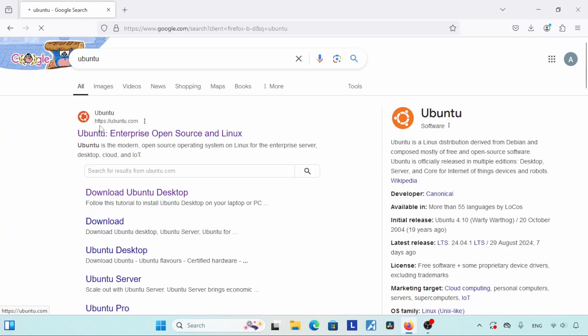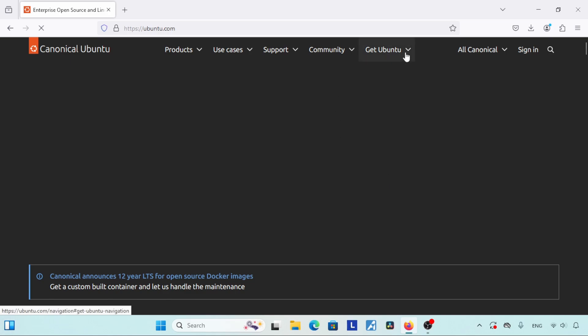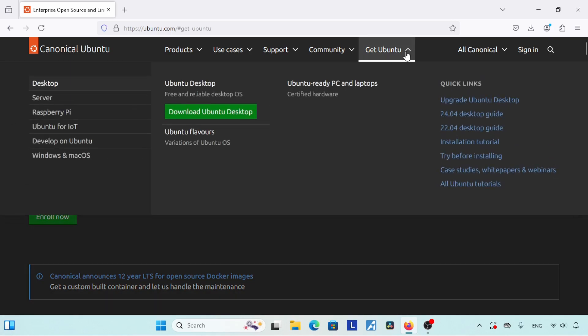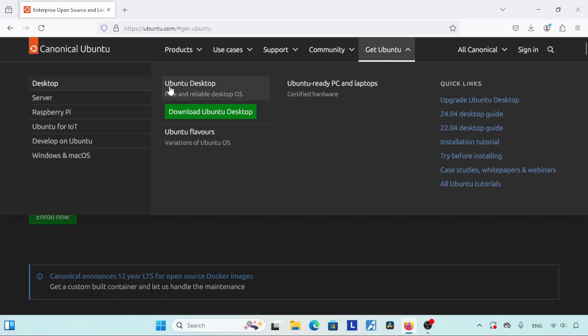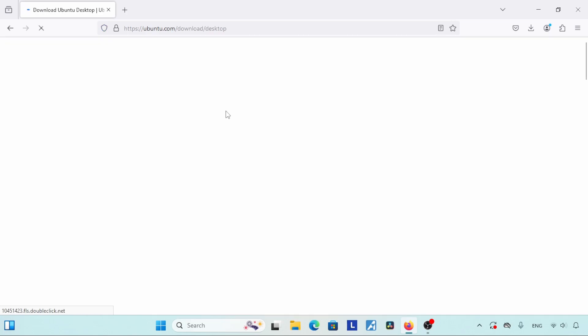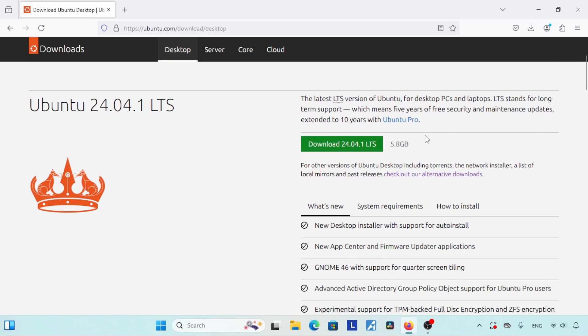Here is our search result — click on the link that says https://ubuntu.com. Now we are on the Ubuntu website. Click on the option that says 'Get Ubuntu.' Now we got more options — click on the 'Download Ubuntu Desktop' option. Here we go, scroll down — here is an option for downloading Ubuntu 24.04 LTS.